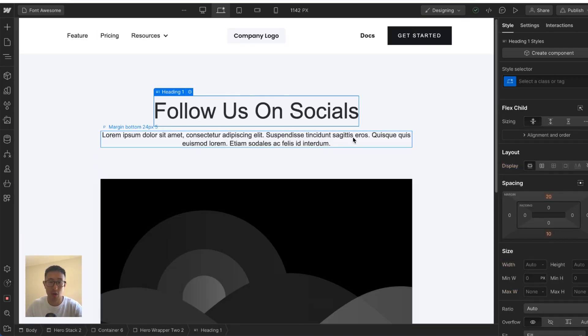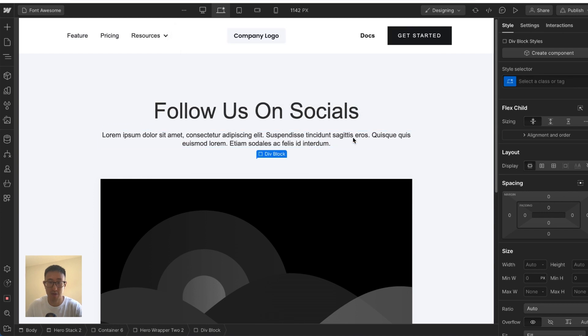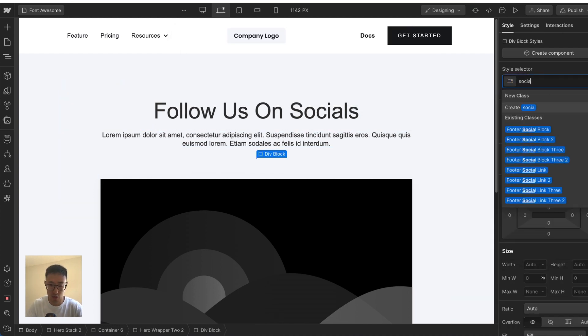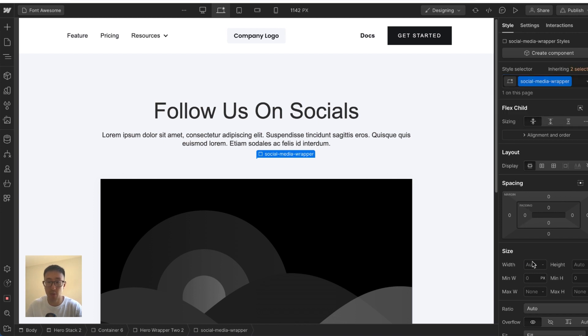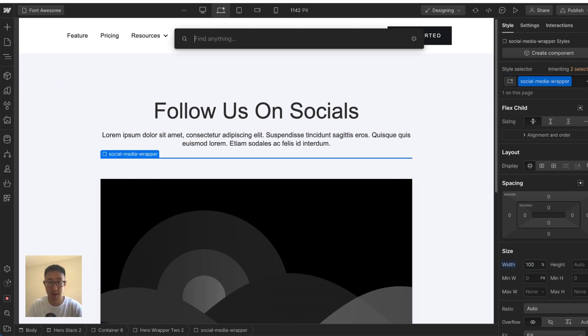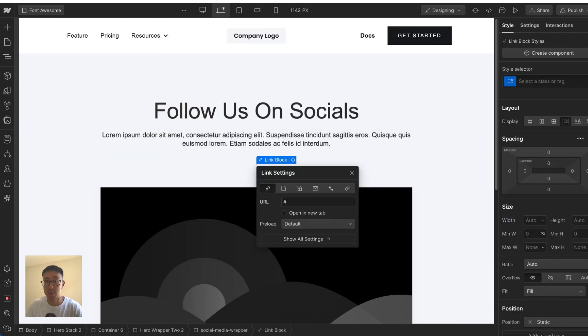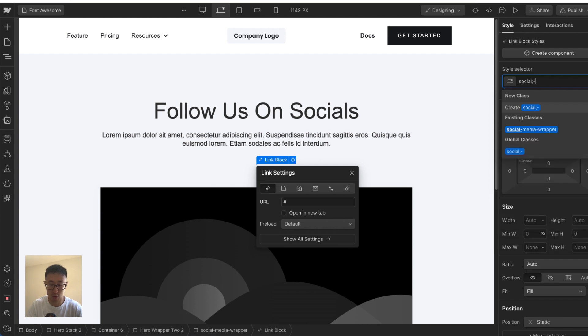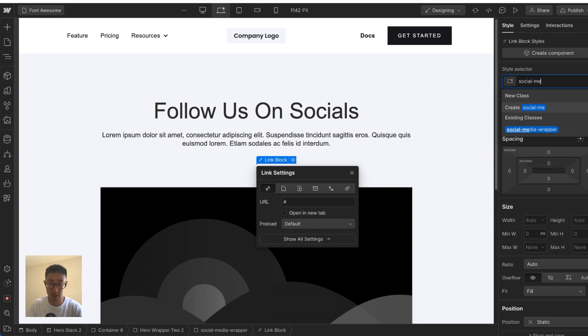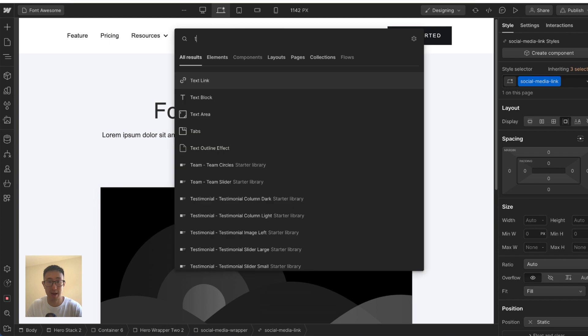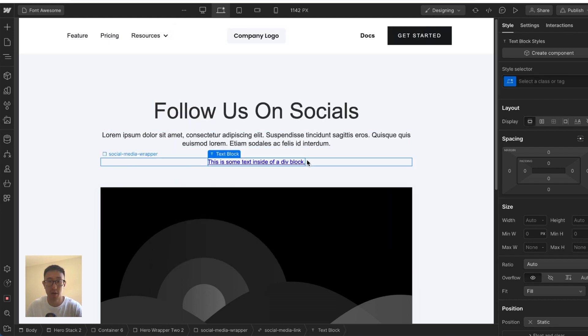So right now, I'm going to go ahead and add a div block underneath this paragraph text. And we'll go ahead and give it a class of social media wrapper. I'll give it a width of 100%. And from here, I want to go ahead and add a link block, which will be the button, go ahead and give it a class of social media link. Then I'm going to go ahead and add a text inside this link block.